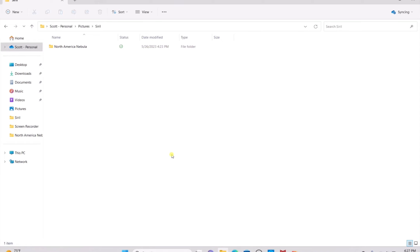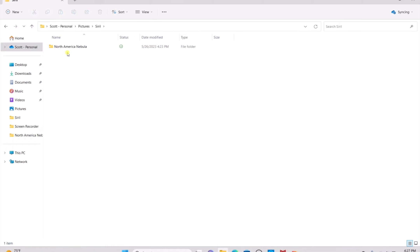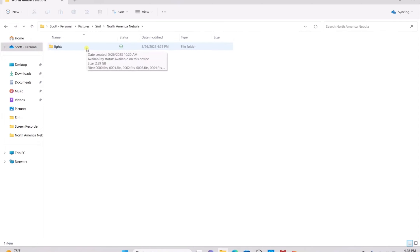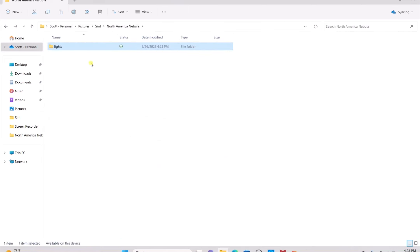Once you are on your computer, you're going to want to make a SIRIL folder, open it up, and make a North America Nebula folder. Inside that folder, make a lights folder, since we are only using light files from the Dwarf 2 telescope because the dark files are already stacked into the light. If you want to use darks, bias, and flats because you're not using the Dwarf 2, go ahead and make corresponding folders and paste the files into their folder.